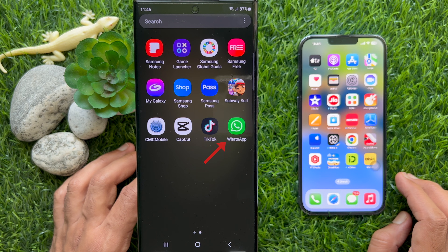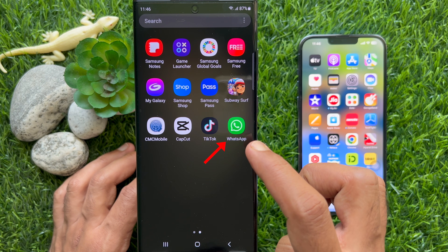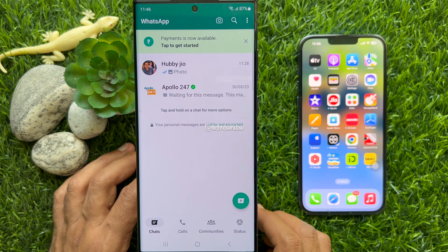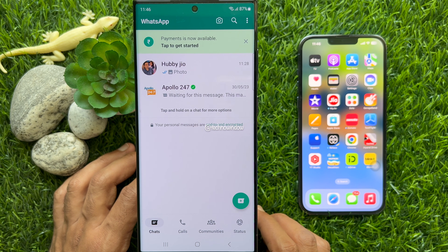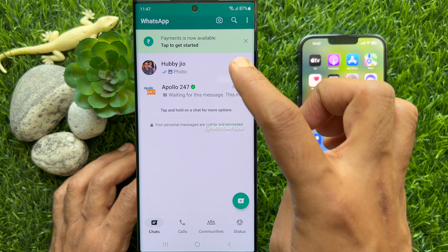First, open WhatsApp on your smartphone. Then from chats, open the conversation for the video call.